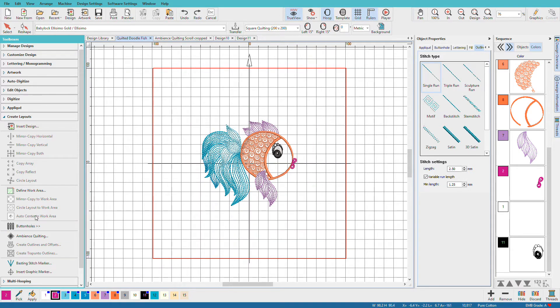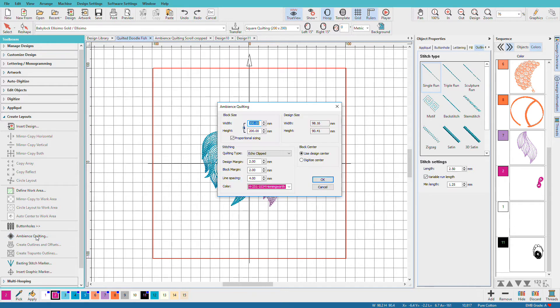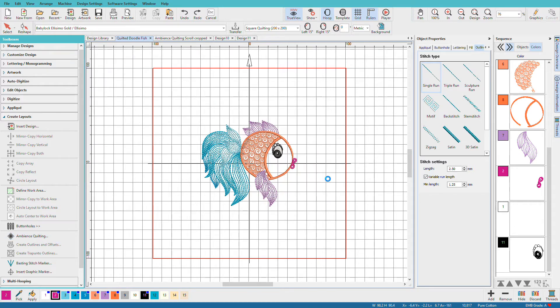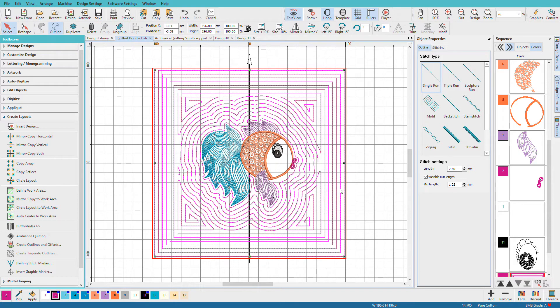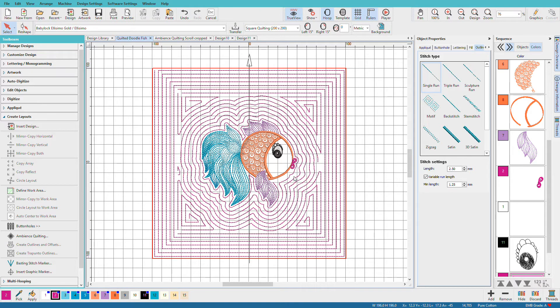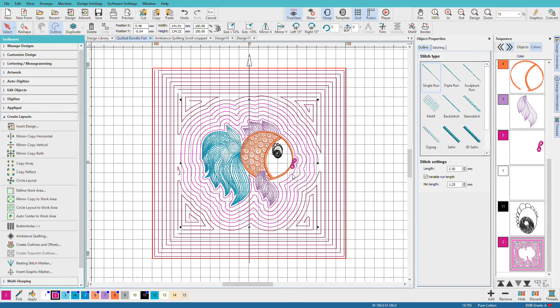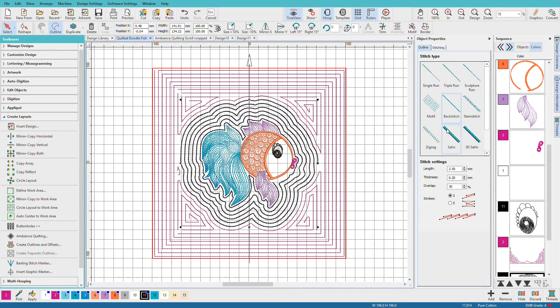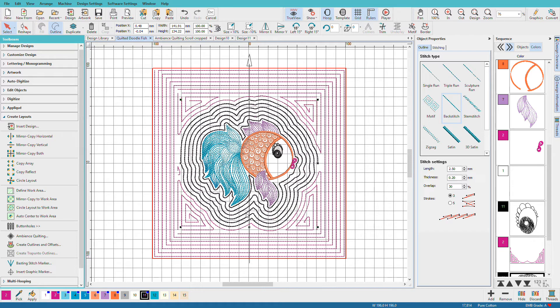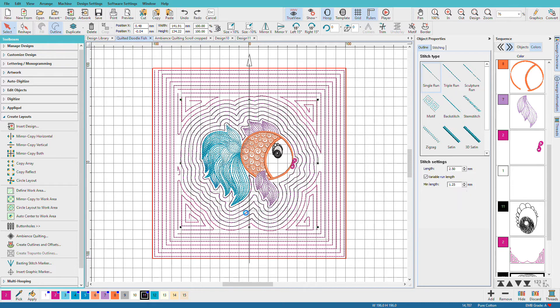Go back to Ambience Quilting. And I'll choose Scroll. If I ungroup this one, CTRL-U, and select one and turn it black and change the stitches, you can see that this is actually spiraling out. So it's going to produce fewer jumps and trims than the Echo version. Let's undo that.